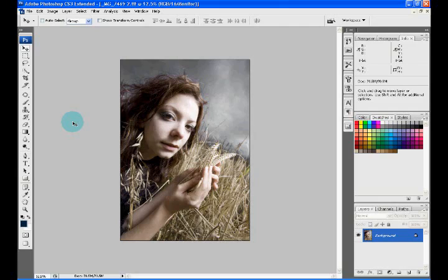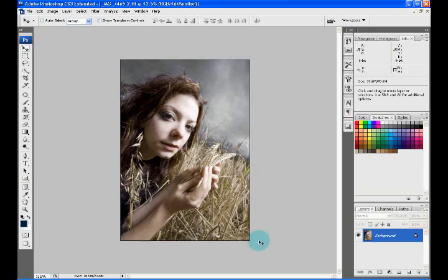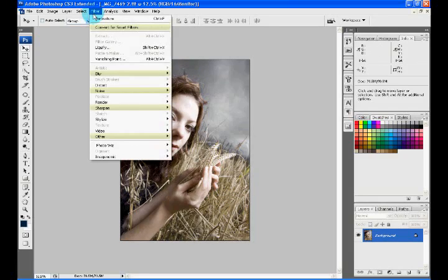The Portraiture 2 plugin is within the filters menu of CS3 as we have here on screen. We'll open that up by going to the filters menu down to Imaginomic and then across to Portraiture, which will bring up the software into its own box and allow us to make skin tone and skin texture retouching changes and enhancements to the original image.